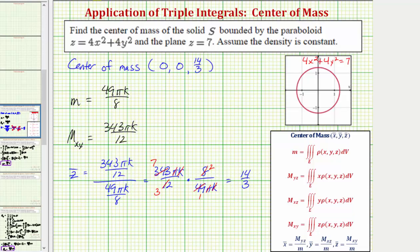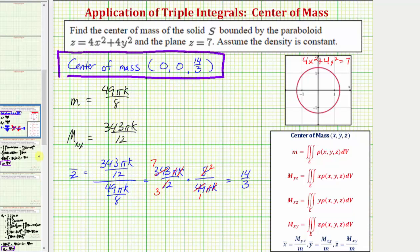By recognizing that we had a constant density and symmetry about the z-axis, we saved quite a bit of work by knowing that both the x and y coordinates of the center of mass would be zero. Otherwise, we'd still have to find the moment about the yz plane as well as the moment about the xz plane. I hope you found this helpful.